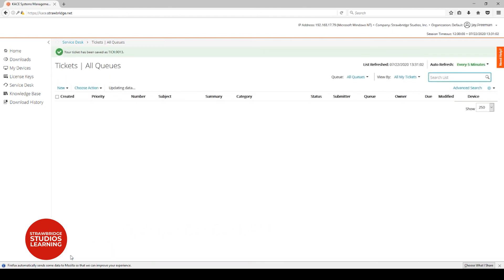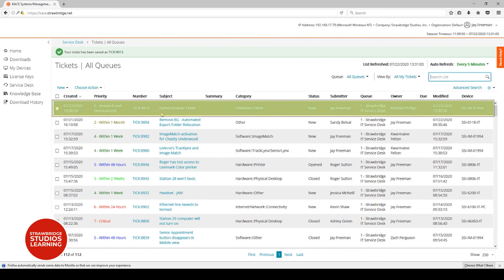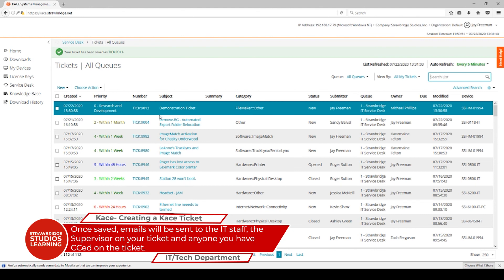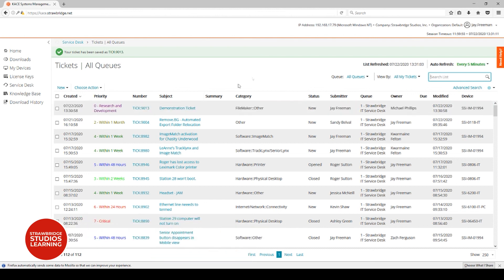Your ticket will be listed at the top of the list as the ticket that's most recently put in. Once your ticket has been submitted, it shows up in the queue and emails are sent out to the IT department, the supervisor that you've listed, and anyone else that's on that carbon copy list if you put anyone in there.